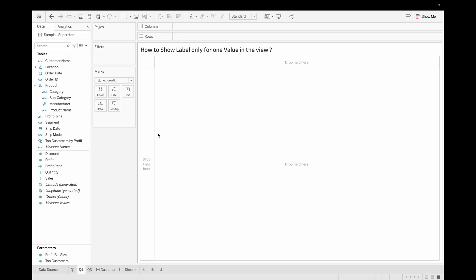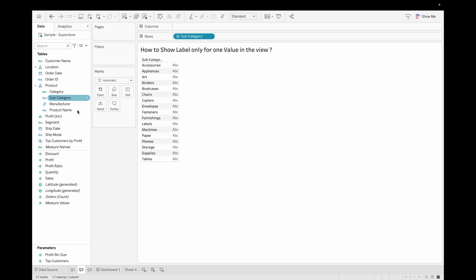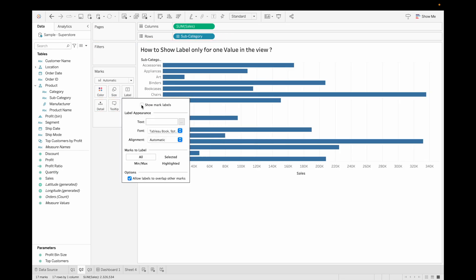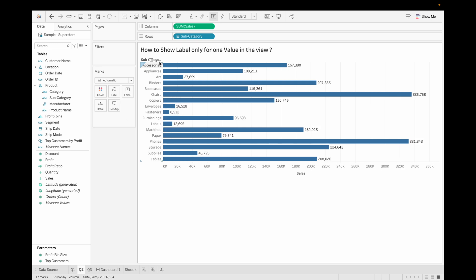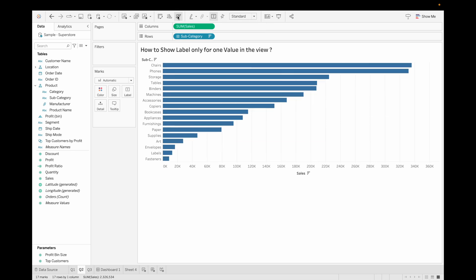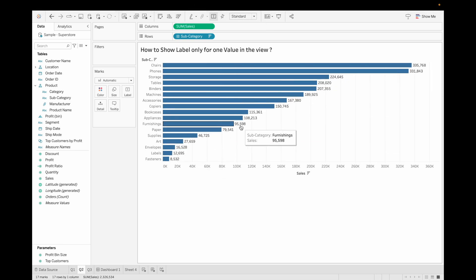How to show label only for one value in the view? For this let's take subcategory and sales and show its label. Now you can see when you use this function, it is showing label for all the values.